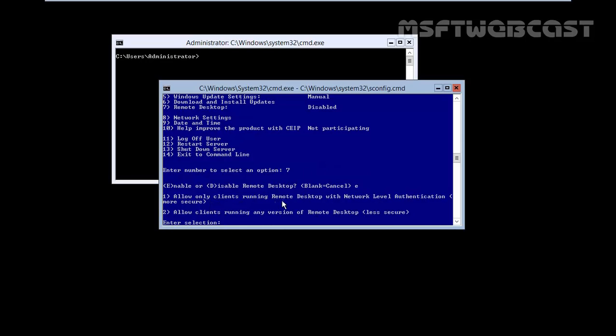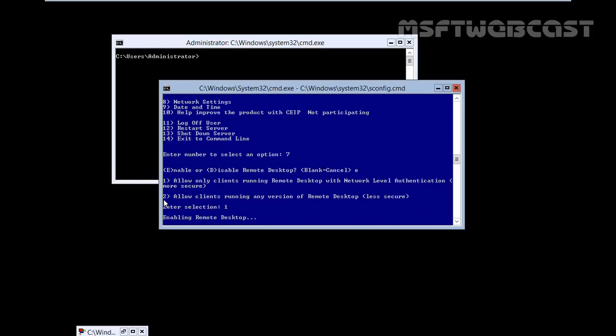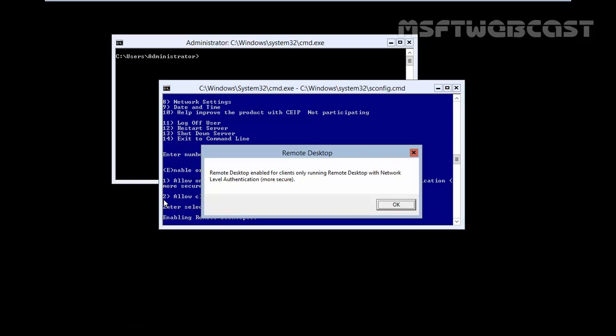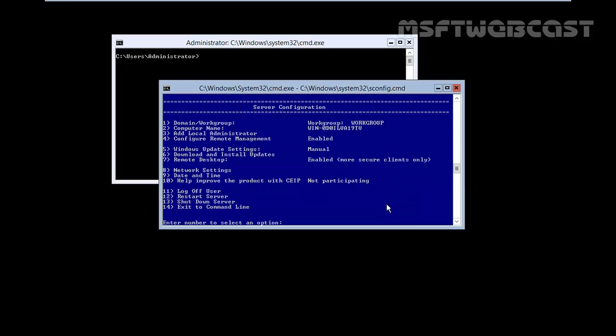Allow only client running remote desktop with network level authentication. We have to type 1, enter. Okay, so remote desktop enabled for clients only running remote desktop with network level authentication. More secure. Click on okay.